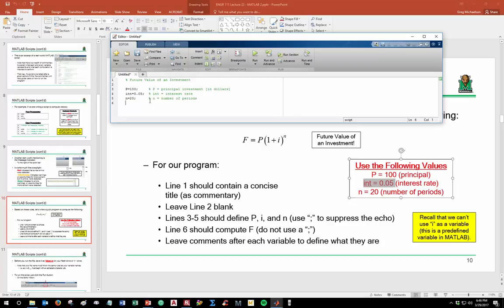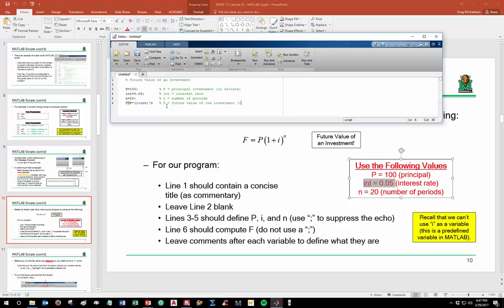We need to add commentary to define each variable. I'll add inline comments: '% p = principal investment, dollars', '% int = interest rate', '% n = number of periods'. On line 6, the calculation is: f = p * (1 + int)^n. I'm leaving the semicolon off f intentionally so it displays in the command window. I'll add a comment: '% f = future value of the investment, dollars'.